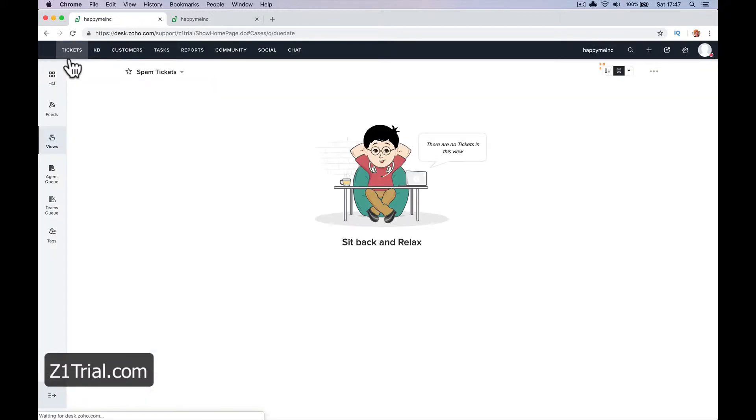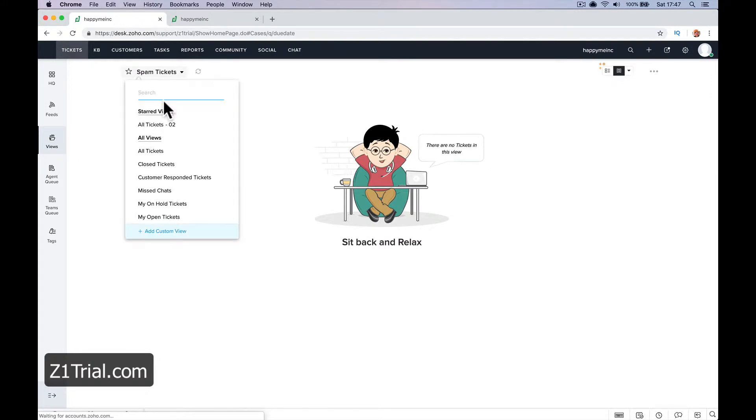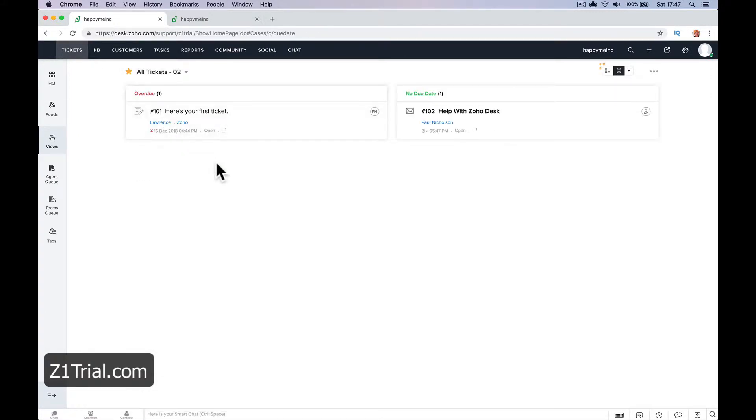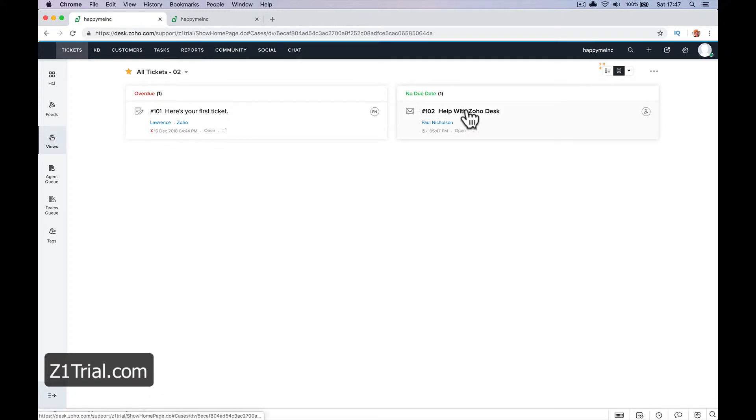Let's just have a look. Spam. All tickets too, right? So here we go. Help with Zoho Desk.